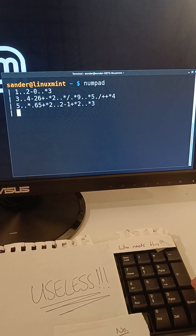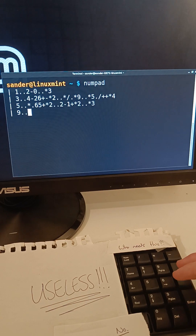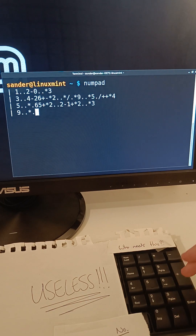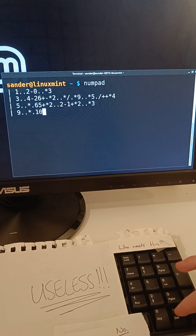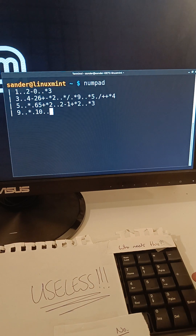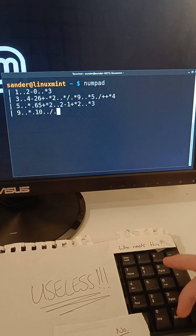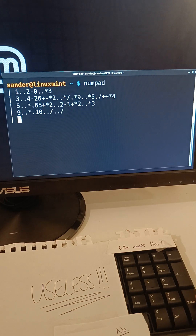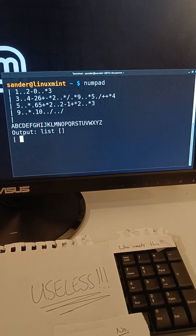And then the only thing we still need to define is when we're done — let's print a new line, which is 10, and then just return an empty list. That should be fine. Let's see if this works. It does.